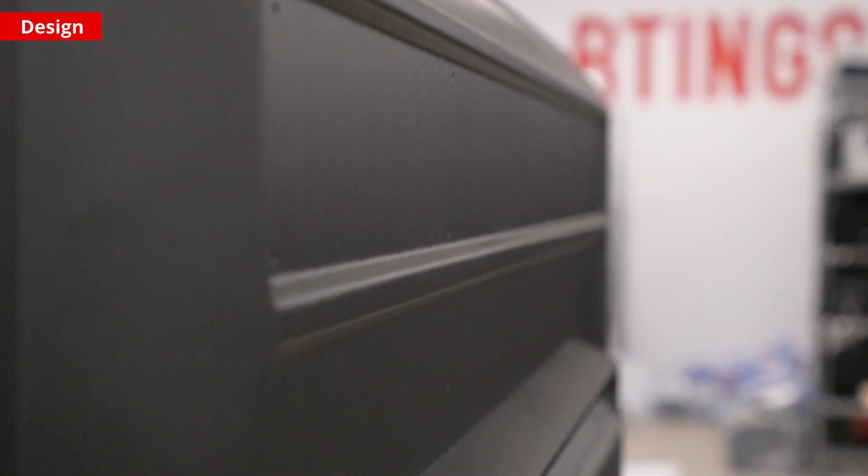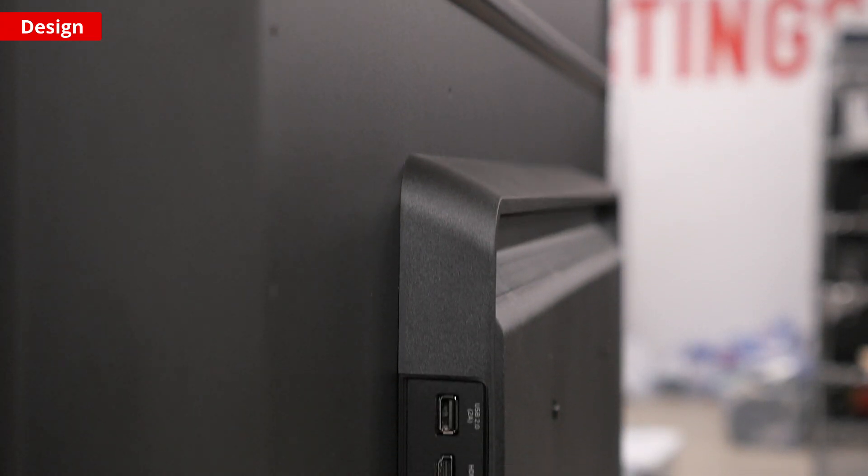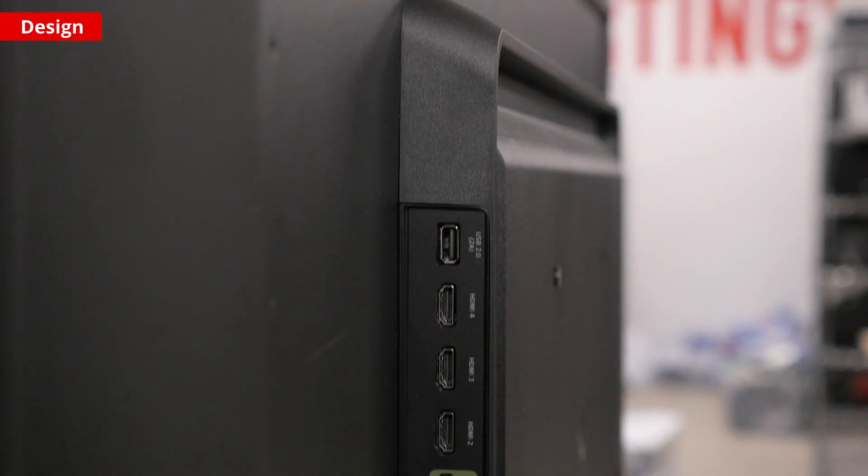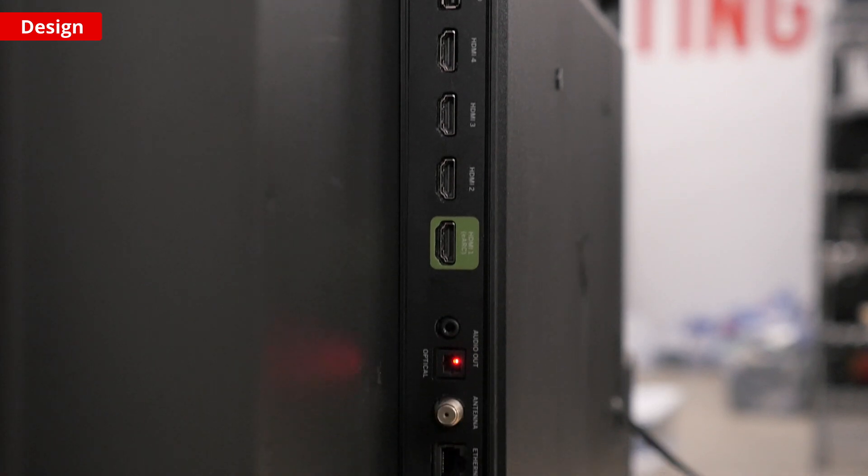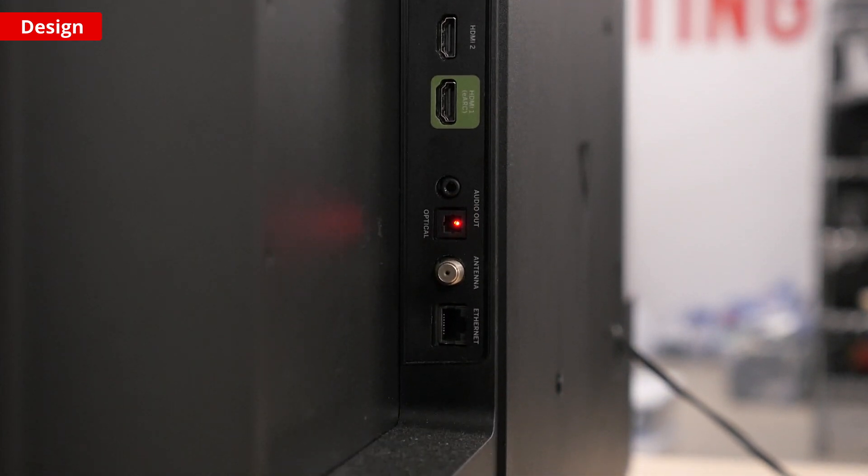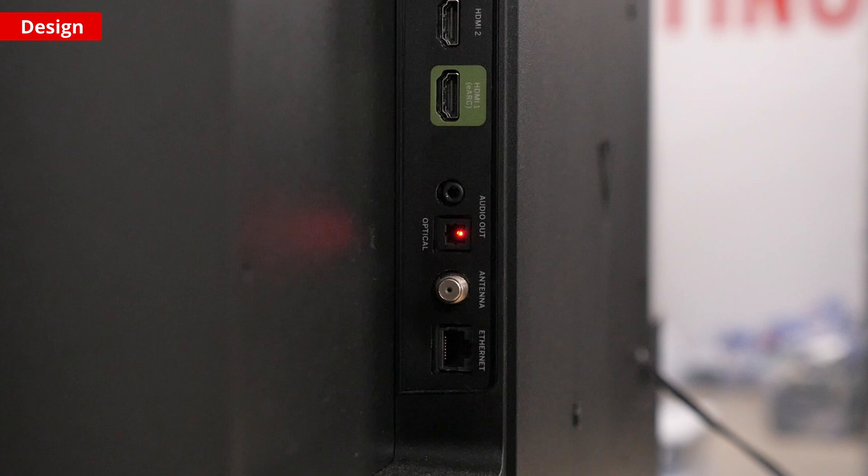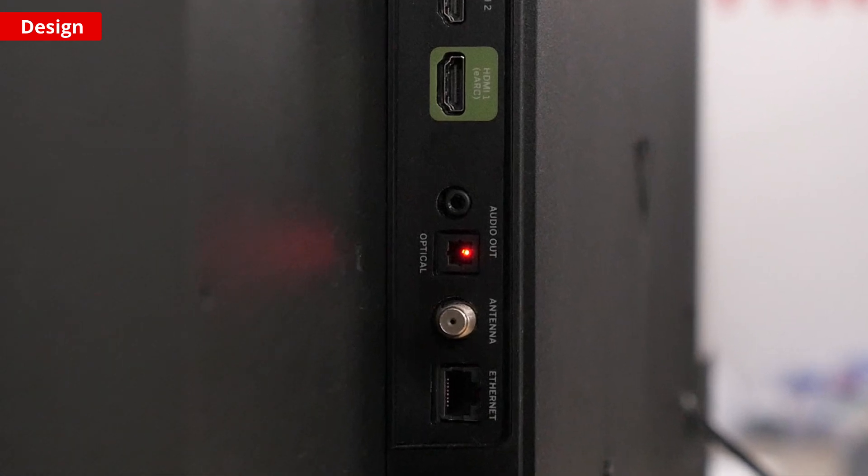The inputs are located on the right hand side, and the four HDMI 2.0 ports allow you to connect to a variety of devices. One of the ports also supports ARC or audio return channel that you can connect to your receiver or soundbar to play sound from the TV through your external speakers.